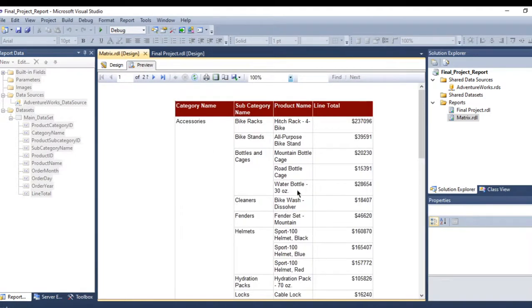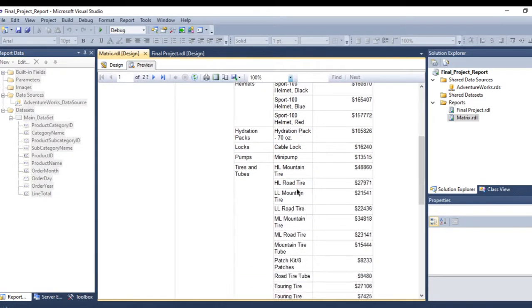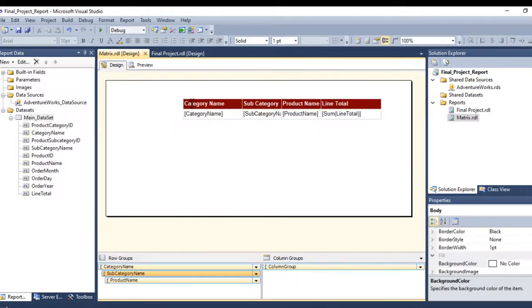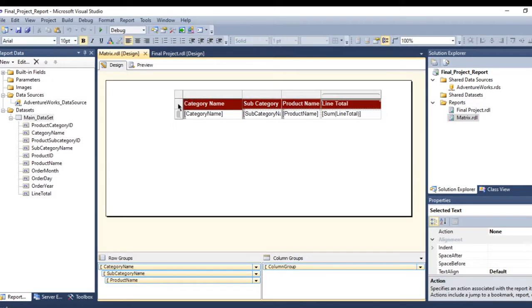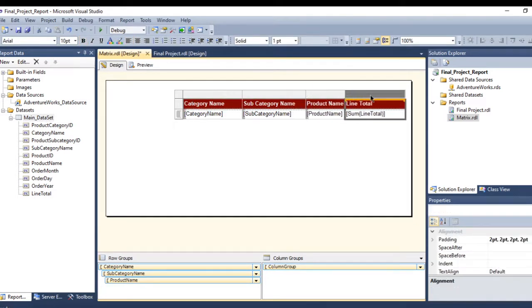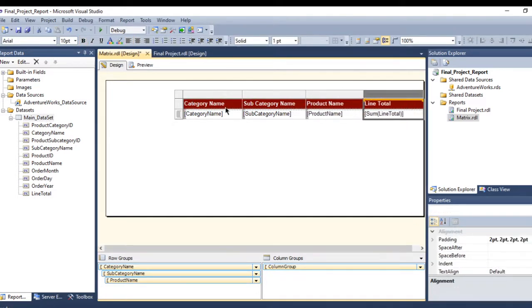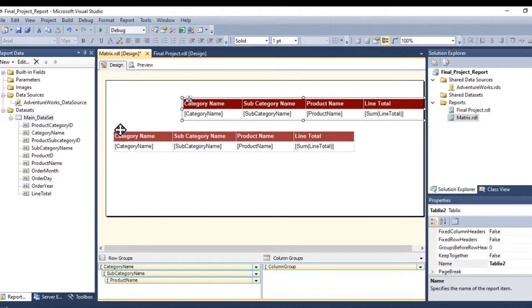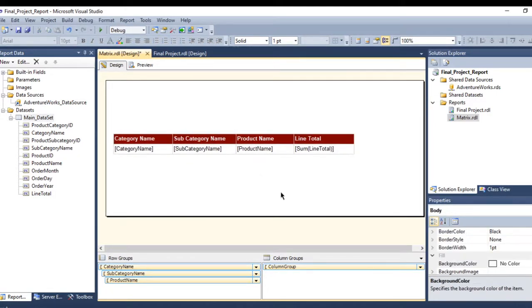OK, this is my matrix right now. Let me drag it wider. Now let me add a group and bind the columns as well.